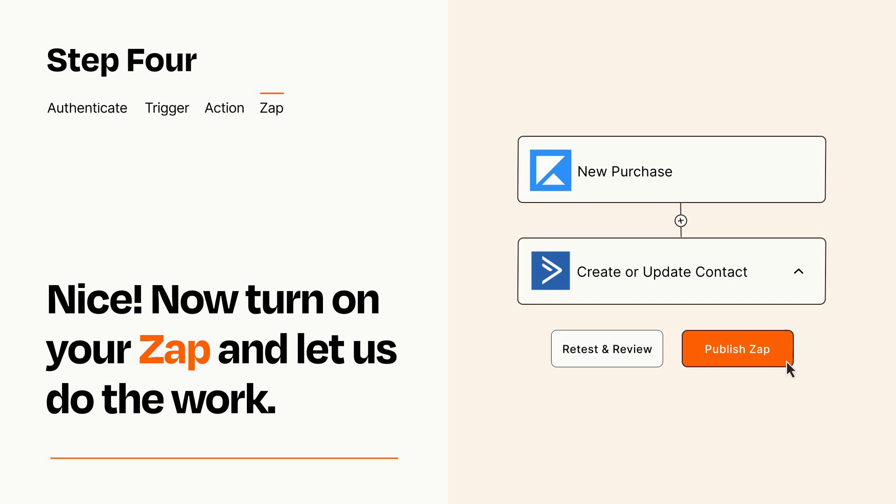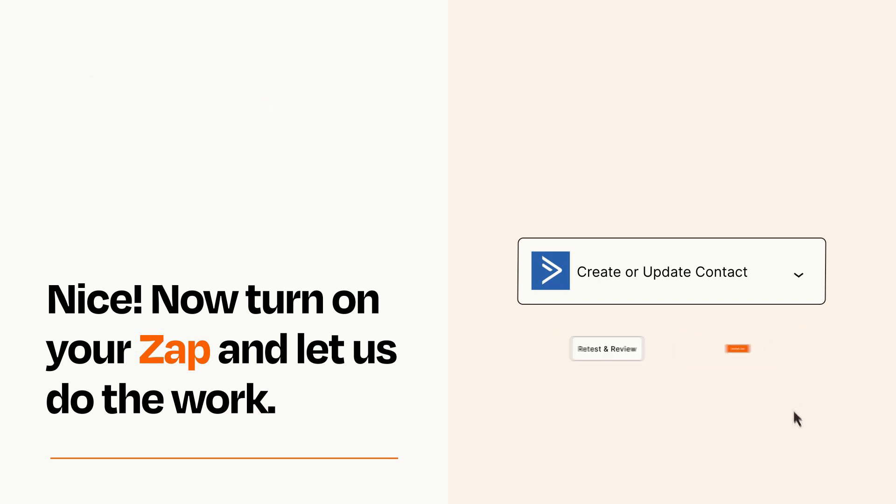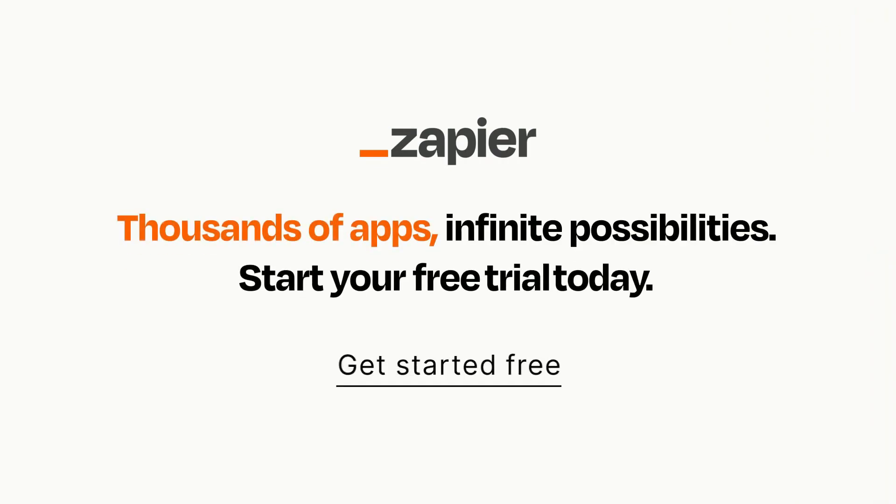Zapier can be as simple or as complex as you'd like and connects with thousands of apps, more than any other platform. Click on the link in the description for a free trial so you can make sure it works for you before you commit.